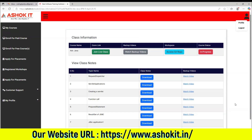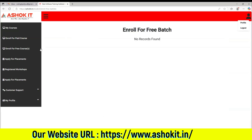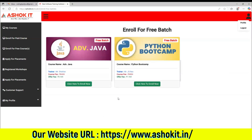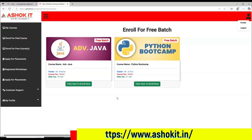I hope you got clarity on how to join free courses in Ashok IT, how to access the notes, and how to access the zoom link. Which free courses you are expecting from Ashok IT, please mention that in the comment section — based on the requirement, we will schedule those free batches for you to upscale. Thank you for watching.